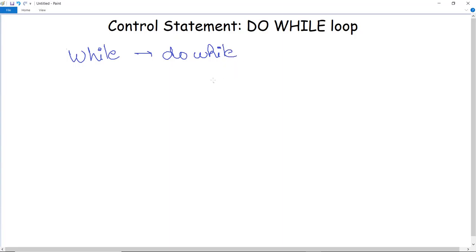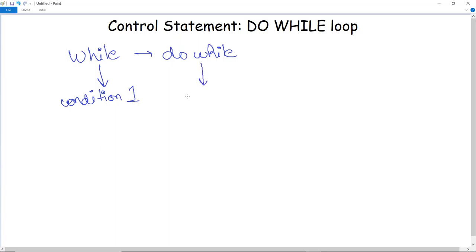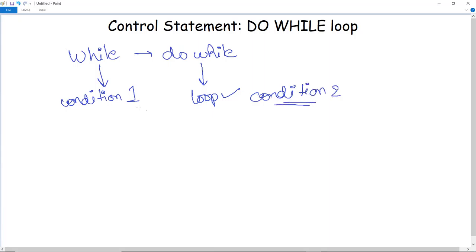The do-while loop is quite similar to the while loop, but it has one key dissimilarity. In the while loop, the condition is evaluated before the execution of the loop body — the condition is checked first and then the loop body executes. But in the do-while loop, the condition is evaluated after — the loop body executes first and then the condition is evaluated, so condition evaluation comes at the second point.